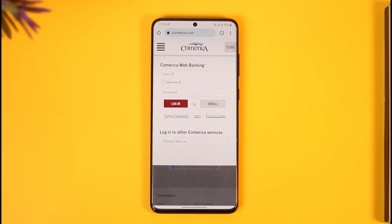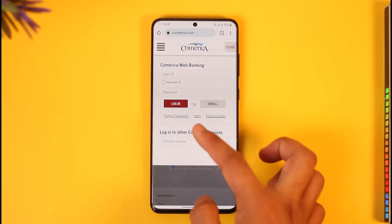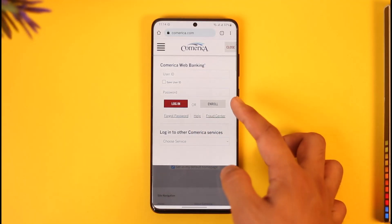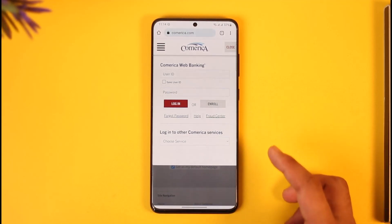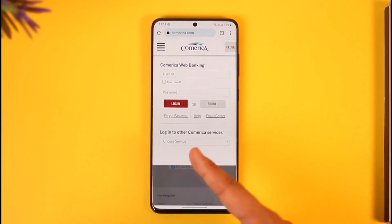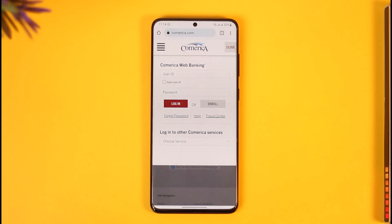You can see the Comerica Web Banking login area. Enter the user ID that you created for your online banking account and also enter the password, then tap the Login button. If you haven't yet signed up for online banking, you can tap the Enroll option, or if you've forgotten your password, tap the Forgot Password option.